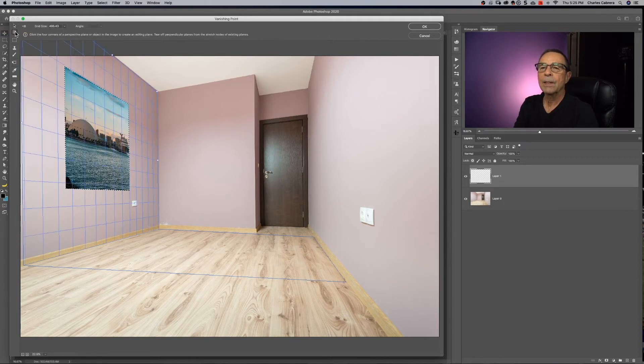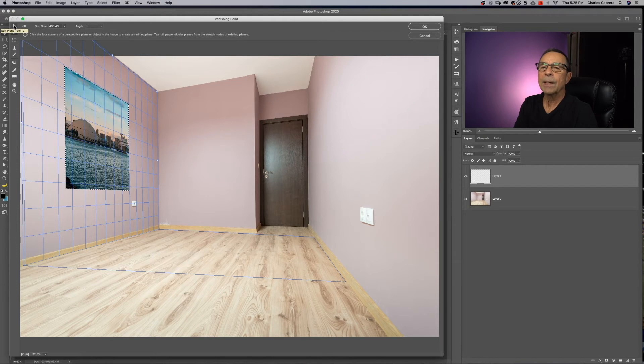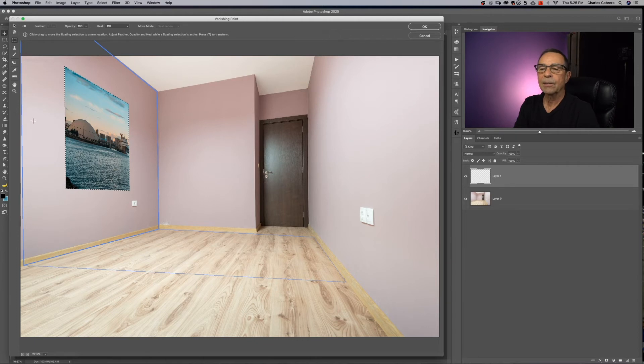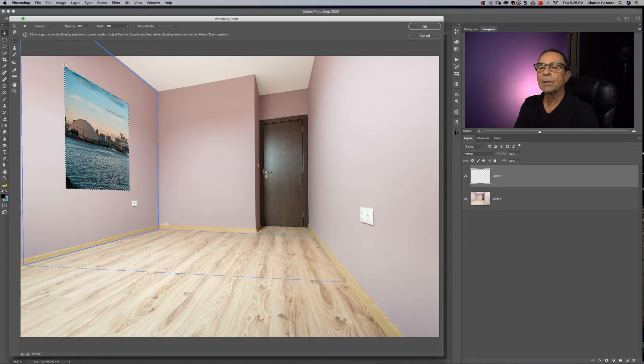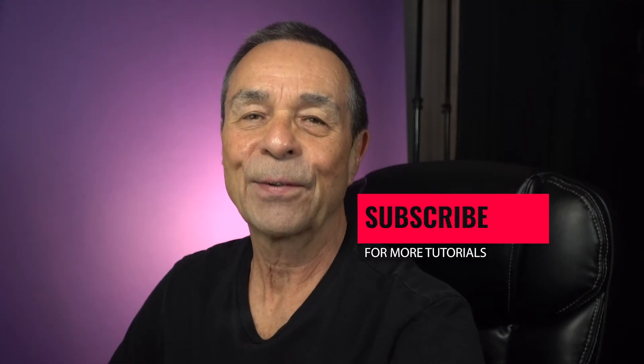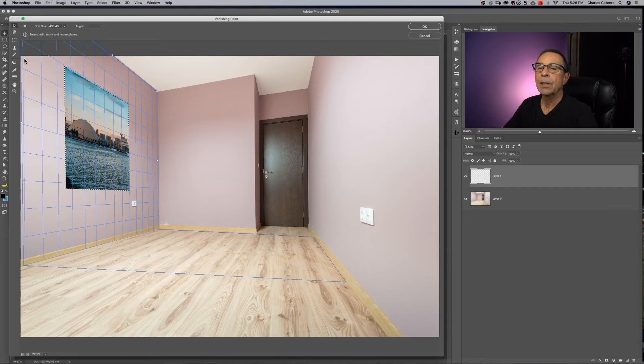So you saw the create plane tool, edit plane tool, the transform tool, and the marquee tool is the selection. So when this came in, it was a selection. And it was at this dotted line. So that's the marquee tool. Hey, if you're getting value out of this so far, hit that like button.